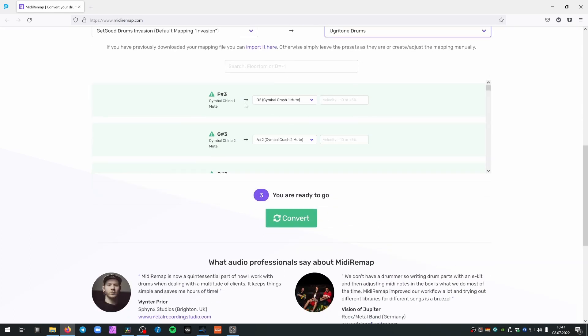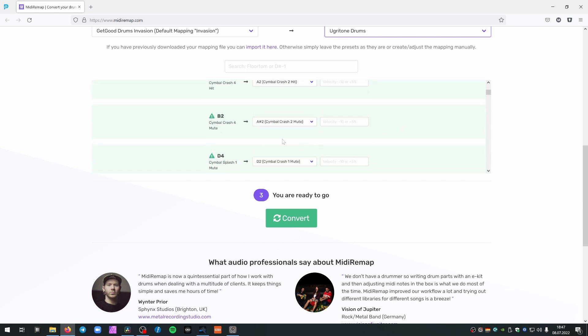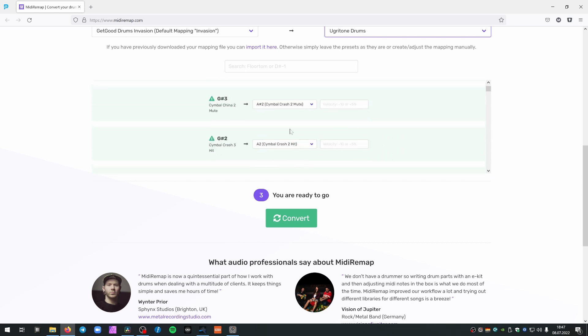If you want, you can make some fine adjustments, for example, Ugritone Drums don't have a China Mute Sound. If you use that sound, it will currently just use the Crash Mute Sound as this might be the best choice because it's the only Mute sample they have at Ugritone at the moment. Just take a look and make adjustments if you want,